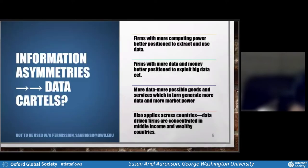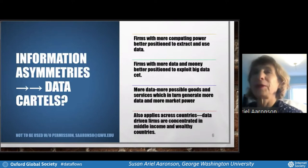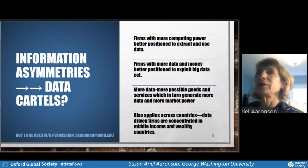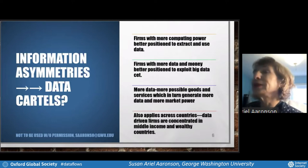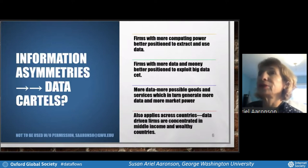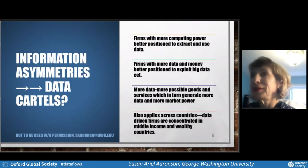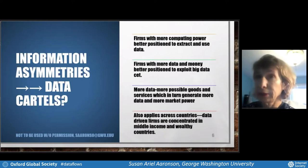Regarding information asymmetries — are there data cartels? Firms that have more computing power, like WeChat, Google and Meta, are better positioned to extract and use data, and better positioned to exploit big data sets. They have more data, they hoard it, and so they can create more goods and services. This phenomenon also applies across countries. UNCTAD has reported that there are 70 large data platforms, and they tend to be concentrated in middle-income and wealthy countries — in particular, two countries: the US and China. Are these essentially data cartels? Something to think about.